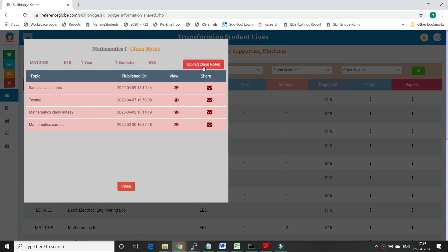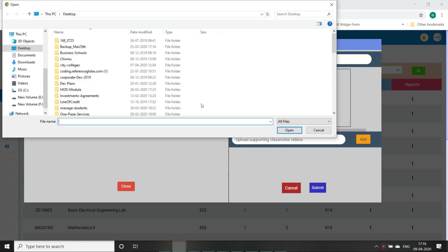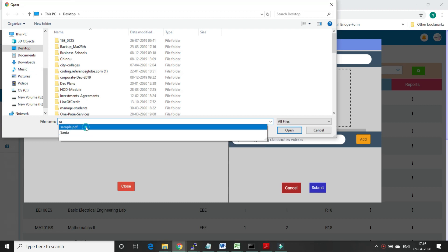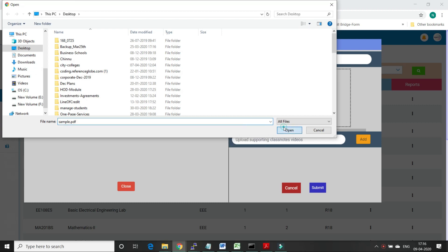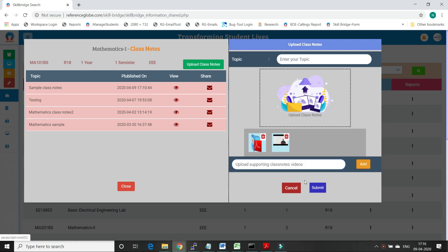Here faculty can see the option to upload class notes files. Faculty can upload class notes in PDF, image, and PPT formats, and can also add videos related to the subject using video URLs.